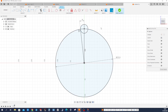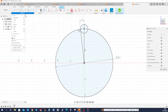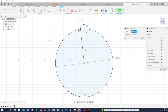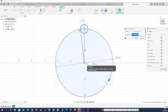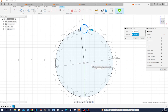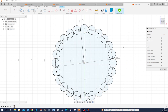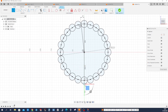Now let's pattern that with a circular pattern. That's the object, that is the center point, and we want 24 instances. Just draw one line from here to the very end here.